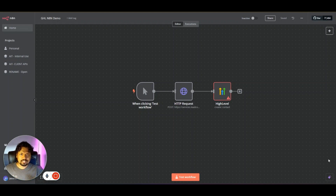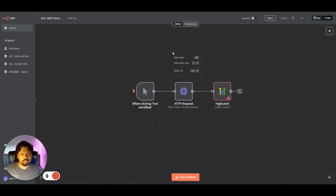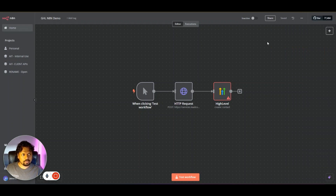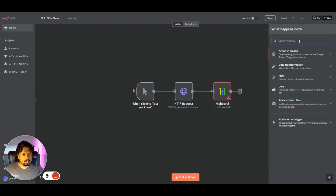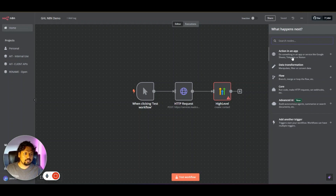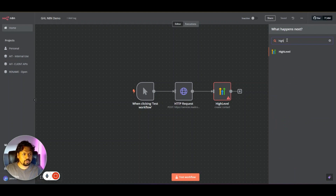So let's get started. On this screen you can see a canvas where you build out automations. I have a couple of nodes here — this is a trigger node and these are the action nodes. If you want to add a new node you can right-click and click on 'Add Node,' which will open a window on your right-hand side. Alternatively you can click the plus icon, or press Tab on your keyboard. You can search for High Level if you want to add the High Level node.